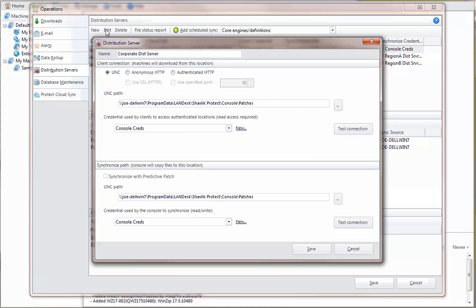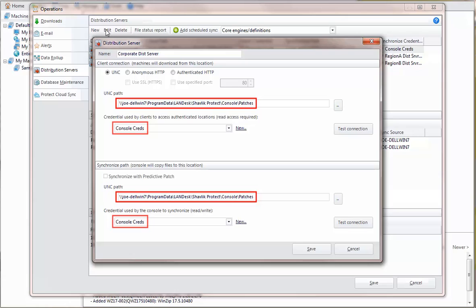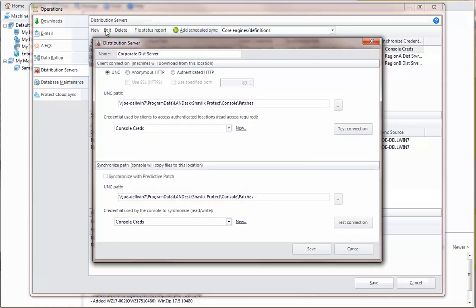You use the Console's operating system to share this directory and then secure it by assigning credentials. When you create the backup distribution server, you specify that path and the credentials used to access it. Access to this server will be slower for your regional target machines than their primary server,